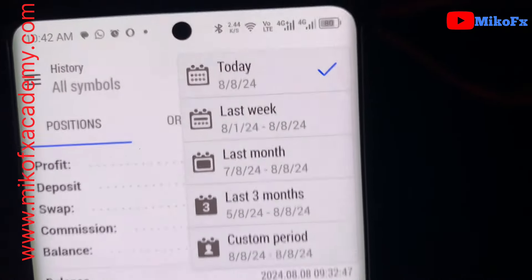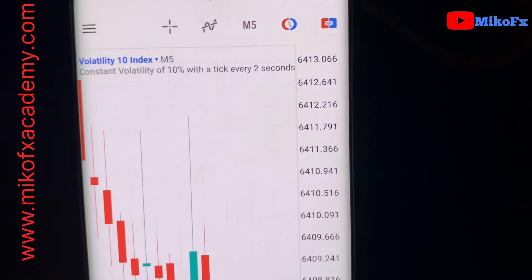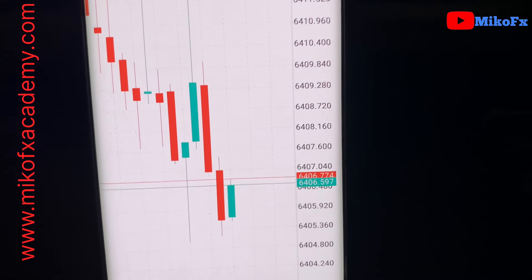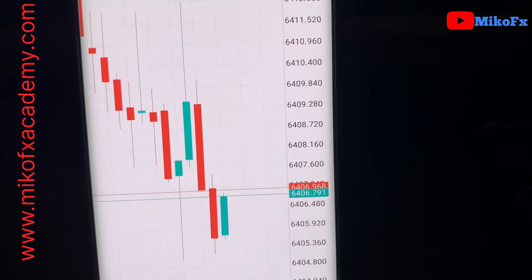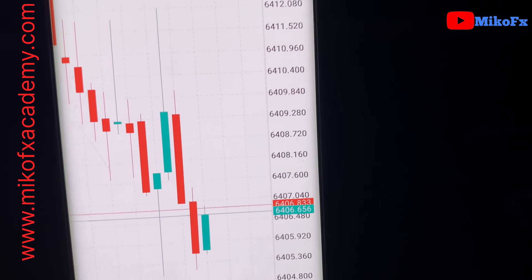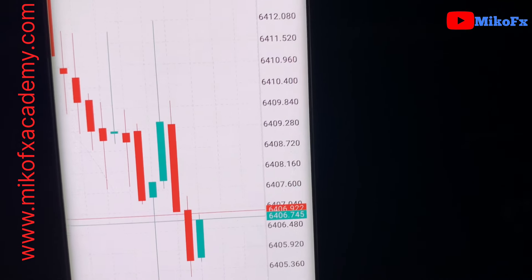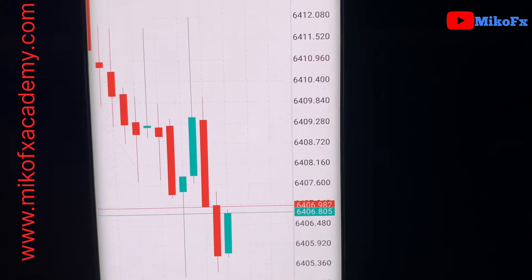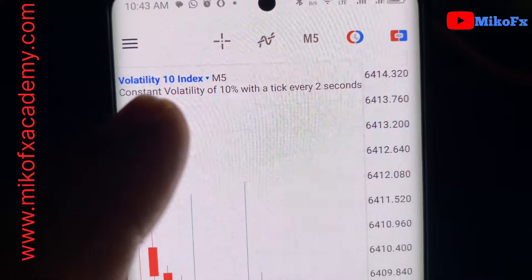This is the 8th of August 2024, and I'll be flipping this hundred dollar account. Make sure you watch this video to the end because I'm dropping a lot of trading tips. The first tip: if you're flipping any account of any size, make sure it's within your daily drawdown — the amount you're willing to risk for that particular day. Don't go trying to flip your entire trading capital.